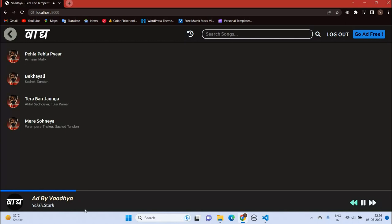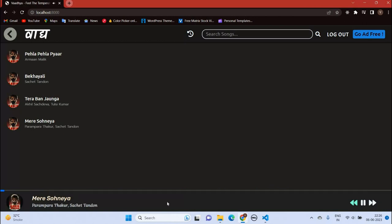You can see here we have an ad, as we are not a premium customer. The previous and next buttons get disabled whenever the ad runs.